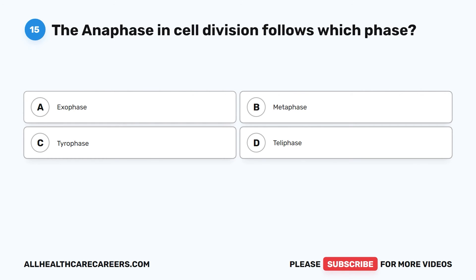Question 15. The anaphase in cell division follows which phase? A. Exophase. B. Metaphase. C. Tyrophase. D. Telaphase.